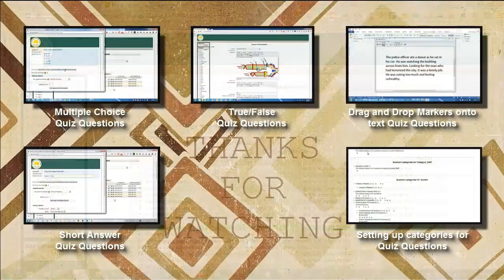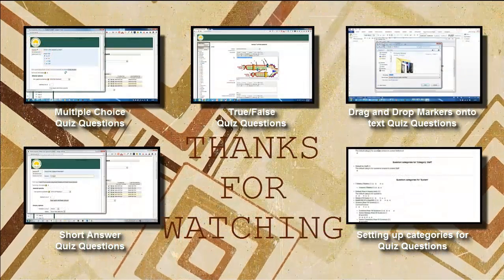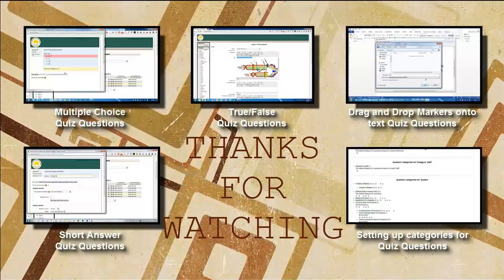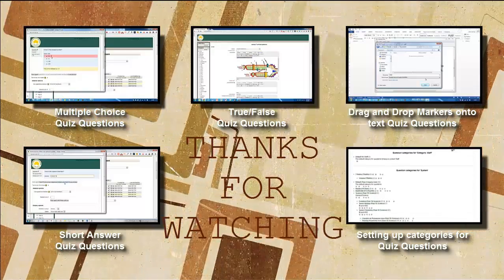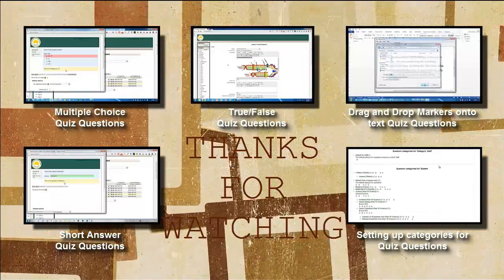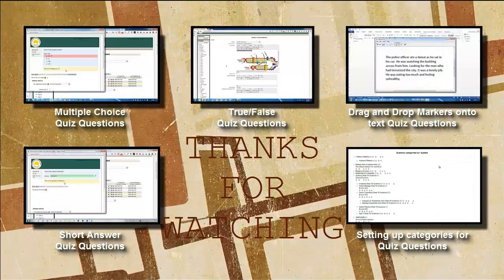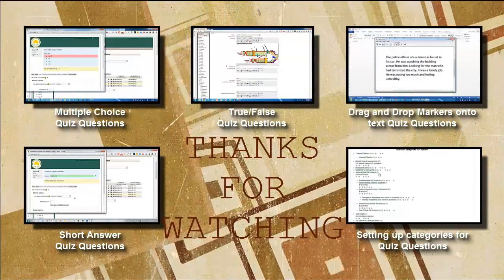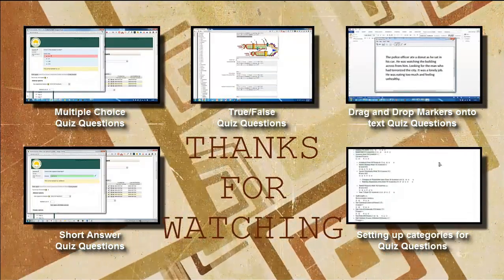So, I hope that's been helpful. Check out some of my other Moodle questions if you like. And happy Moodling. Thank you.